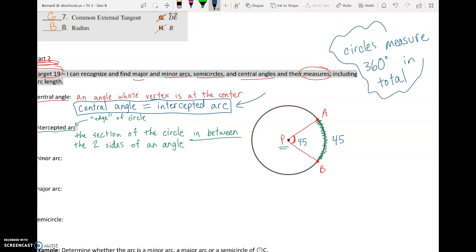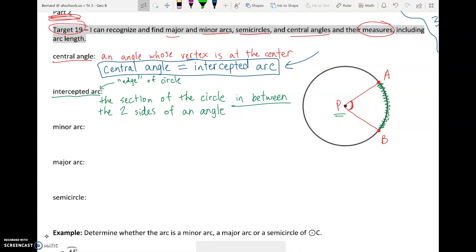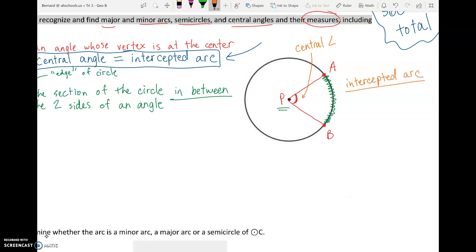Just to recap: where P is creating an angle, that is our central angle. And in green between A and B, that is our intercepted arc — the arc in between the sides of the angle. Now let's talk about a couple more things involving arcs.